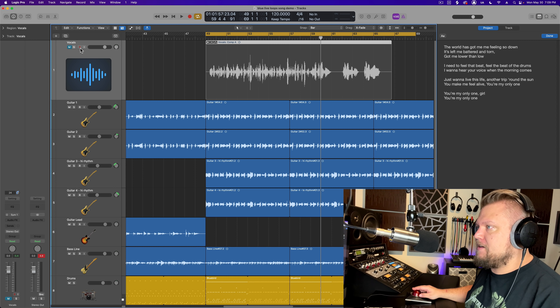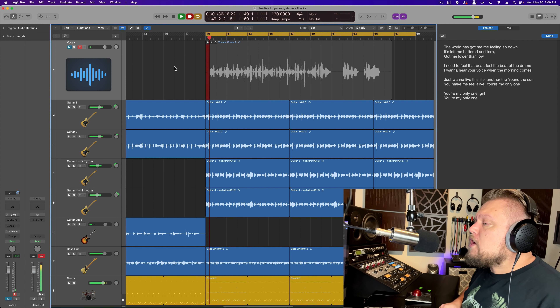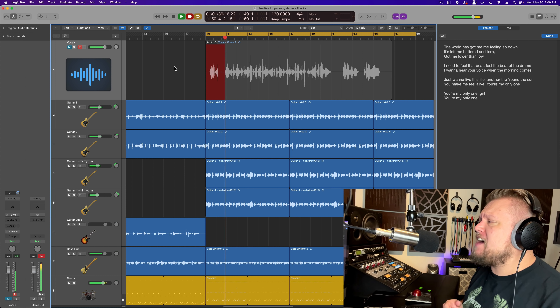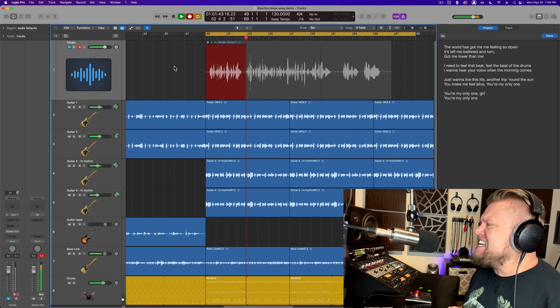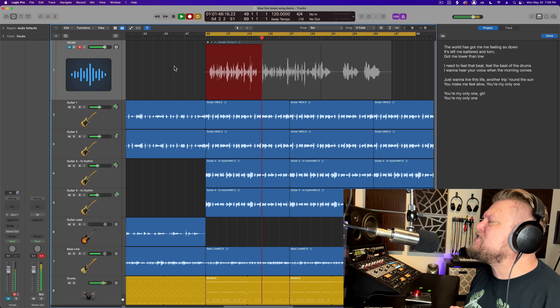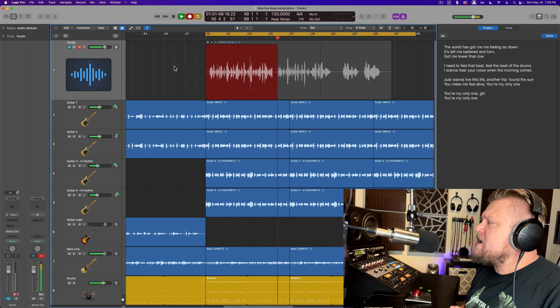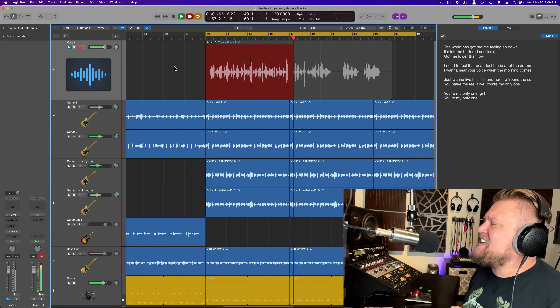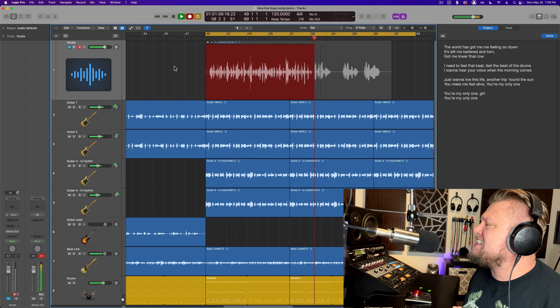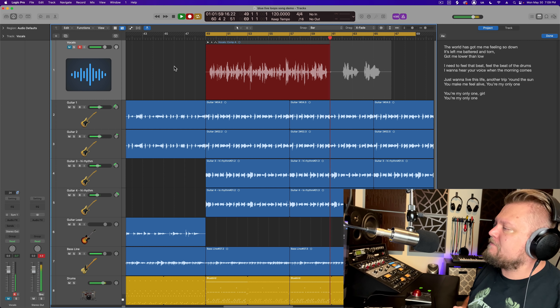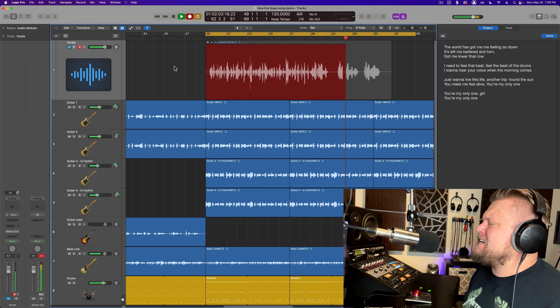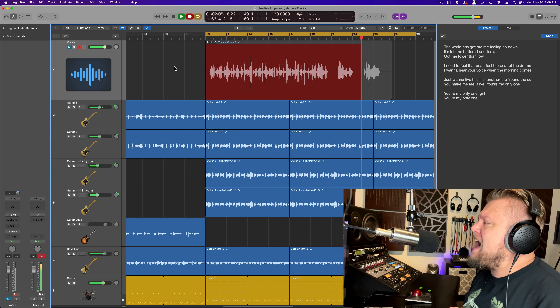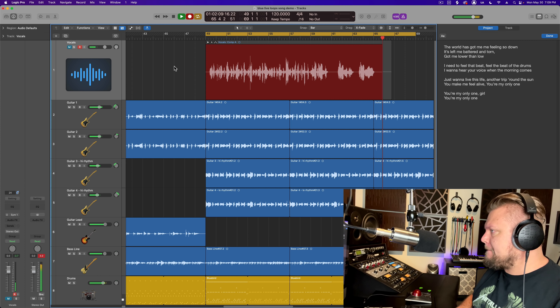Let me try again and see if I can get a halfway decent take. Third take: "The world has got me feeling so down. It's left me battered and torn. Got me lower than low. I need to feel that beat, feel the beat of the drums. I want to hear your voice when the morning comes. I want to live this life. Another trip around the sun. You got me feel alive. You're my only one. You're my only one, girl. You're my only one." That one had plenty of mistakes, but I got through the whole take and the ending taglines were more accurate.